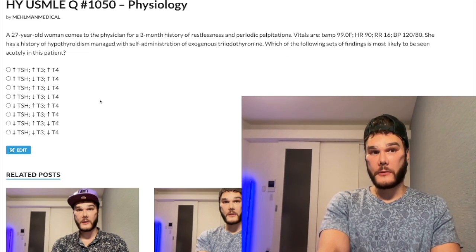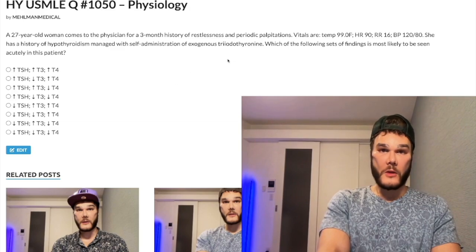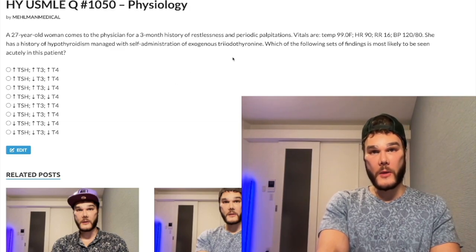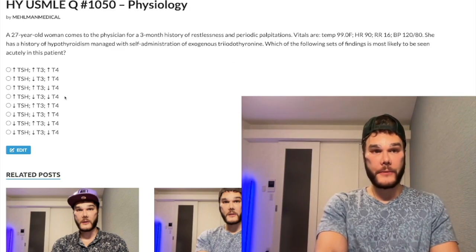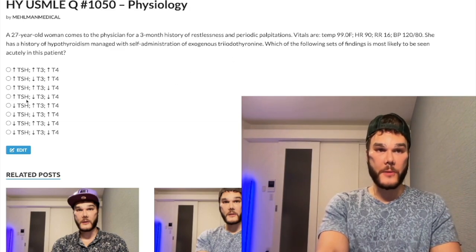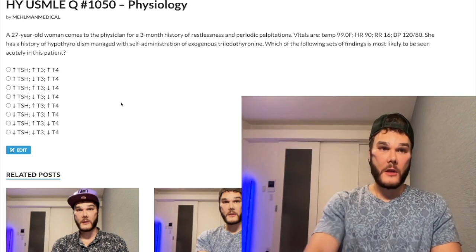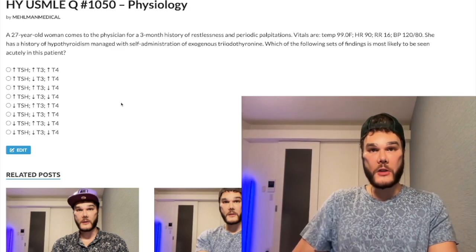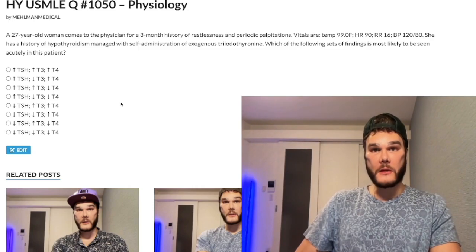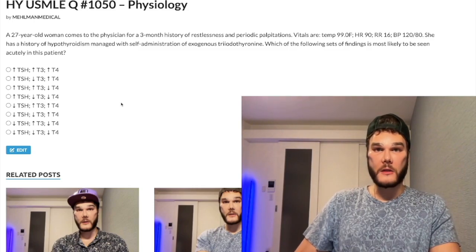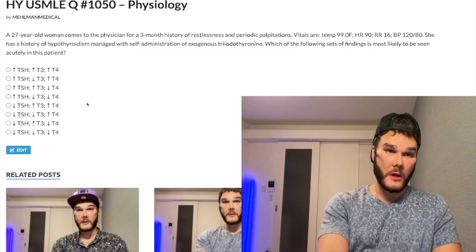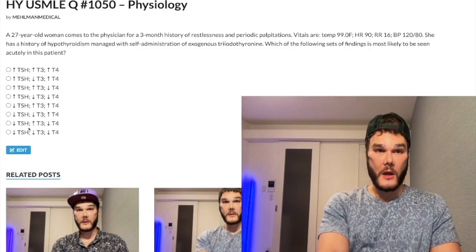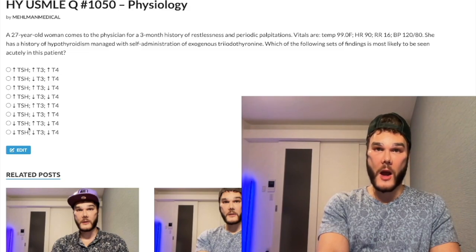So you inject T3 — what's going to happen? Well, you're going to suppress your TRH at the hypothalamus and TSH at the anterior pituitary, so TSH is going to be a down arrow. So far, so good. Not complicated.